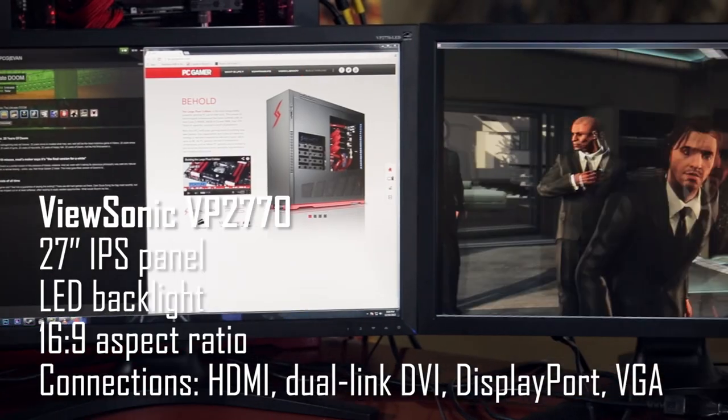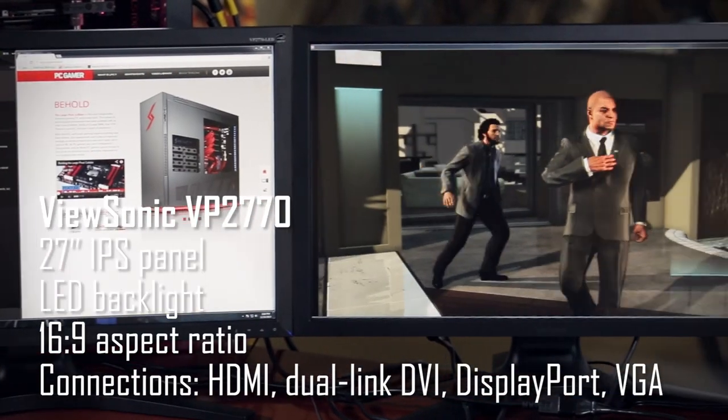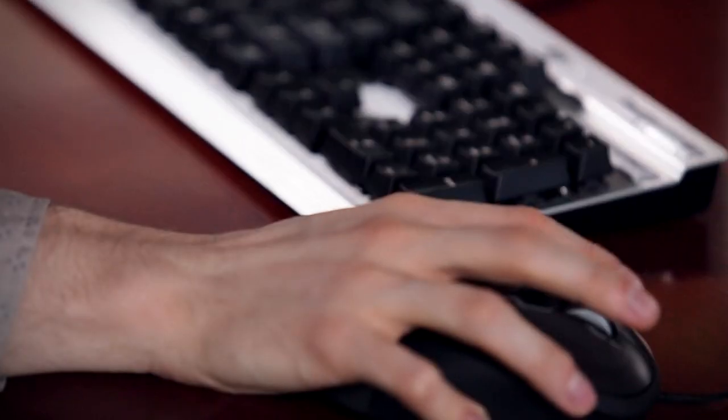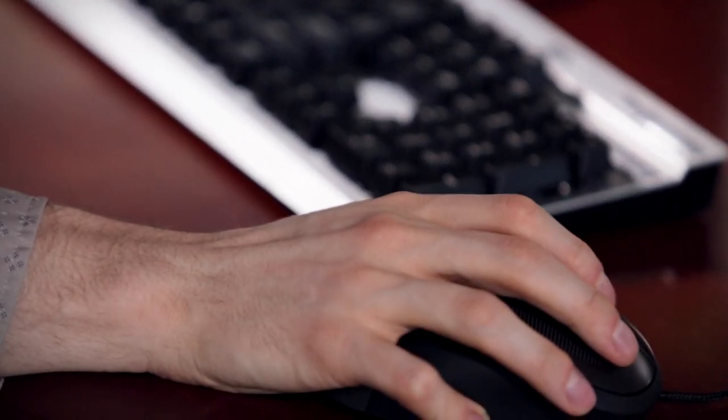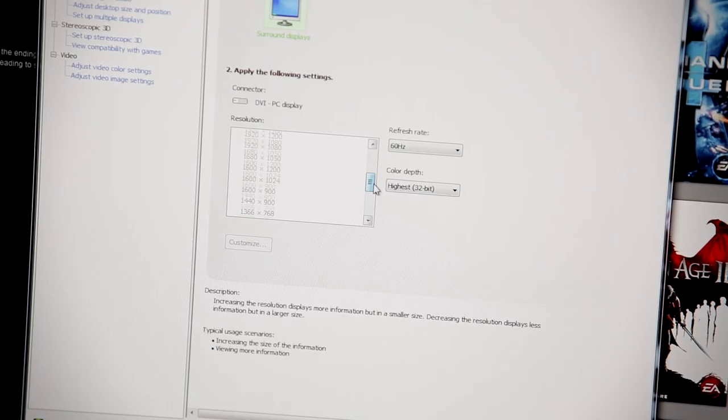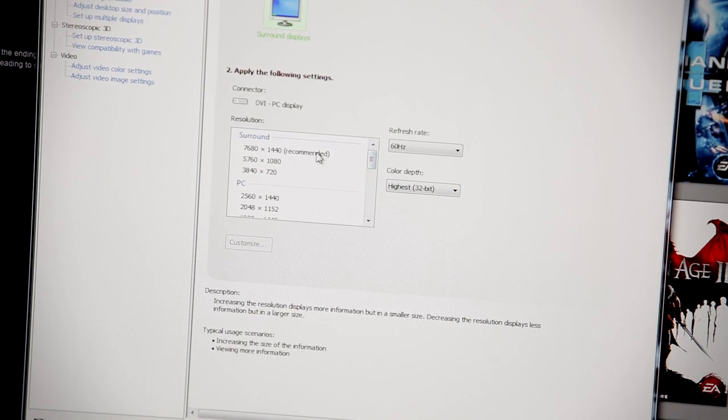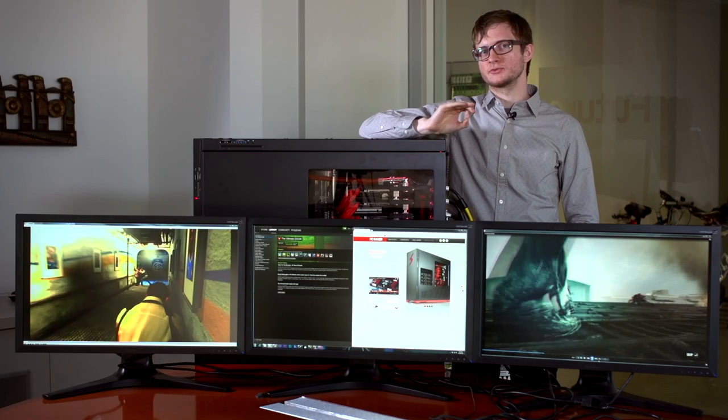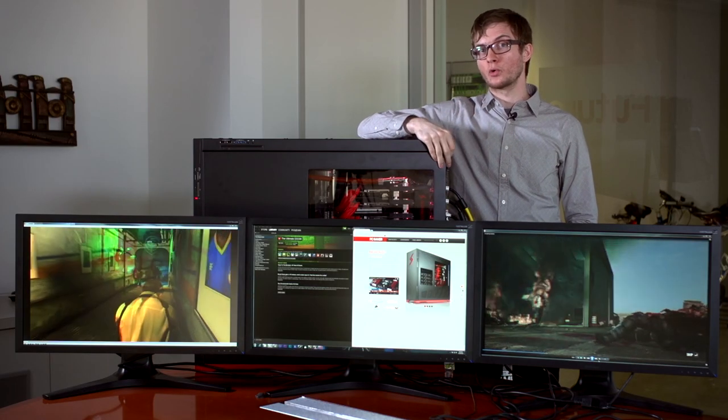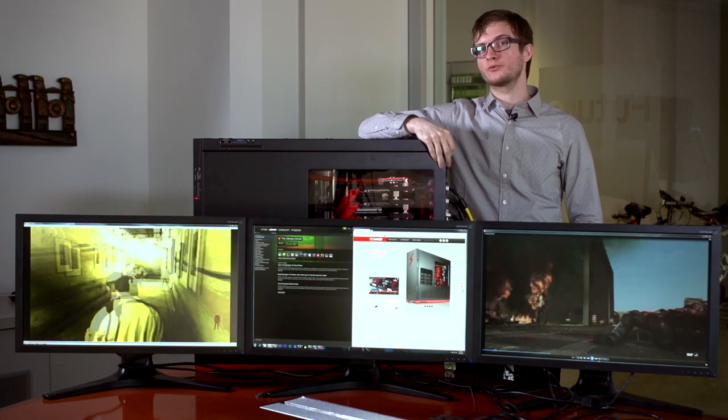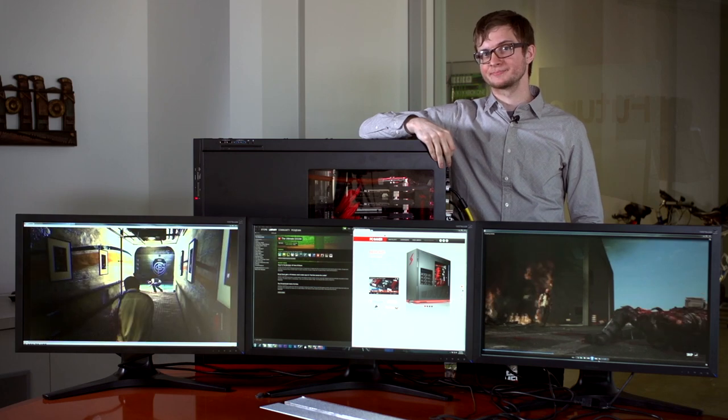We've dialed them all the way up to their maximum combined resolution of 7680 by 1440. At that res, we're actually running 2.7 million more pixels, or a third more, than we would be at 4K resolution.